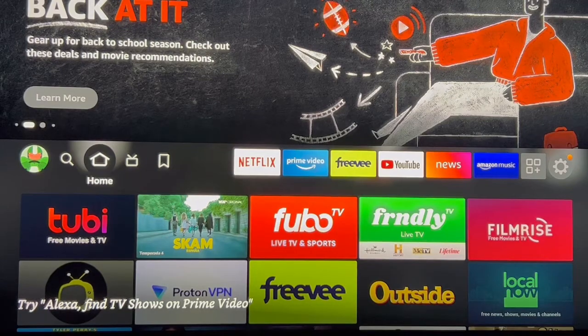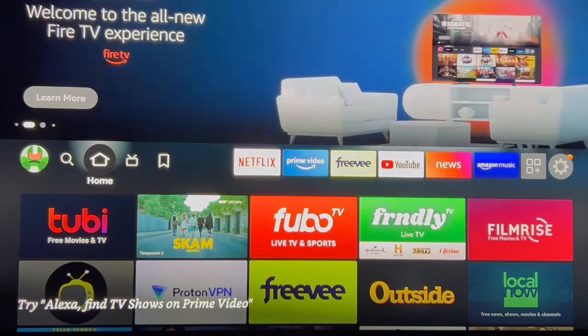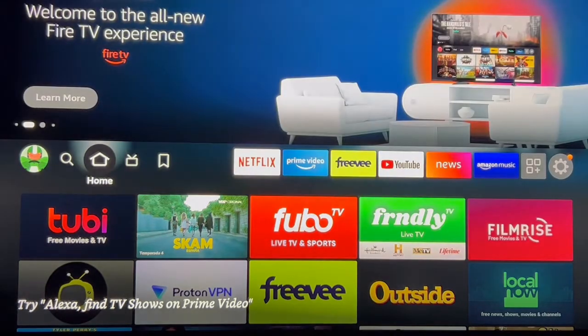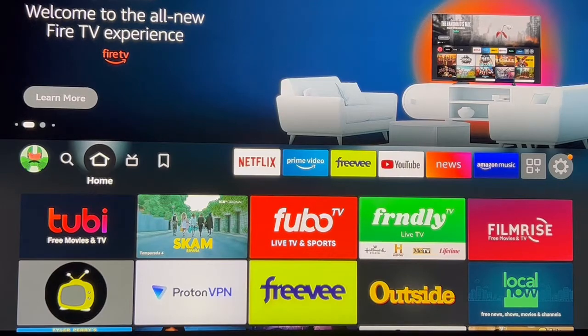Hi and welcome to my channel. On today's video I'm going to show you a free movie and TV app that's good for the whole family. Stay tuned, it's time for streaming.